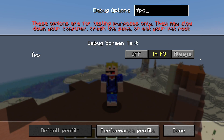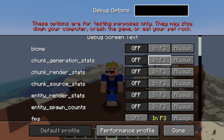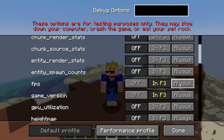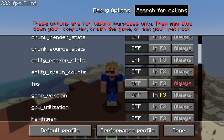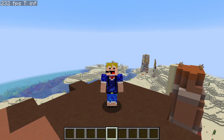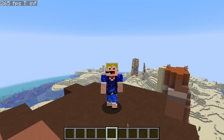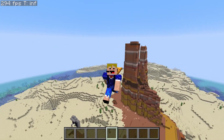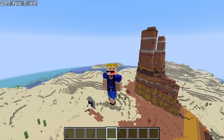You can either search for 'FPS' in the search box and you will see the FPS option appear, or you can scroll down until you find it in the list. By default it is set to 'In F3', but if you click the 'Always' button, you will see that the FPS is now always displayed in your game. Click done and there we go.